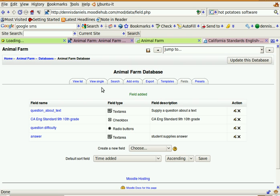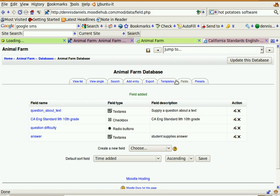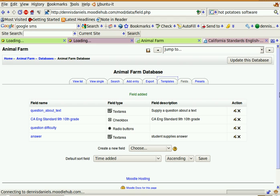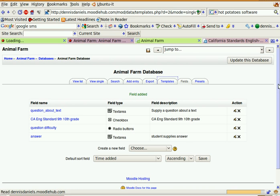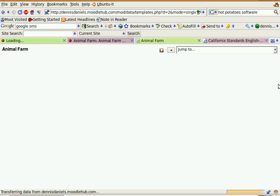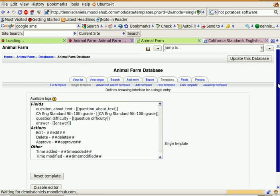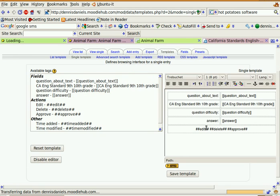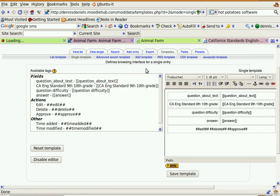Let's take a look at the templates, see what this looks like. Well, okay, it's not pretty, but it seems to be all right. Edit, Delete, and Approve.